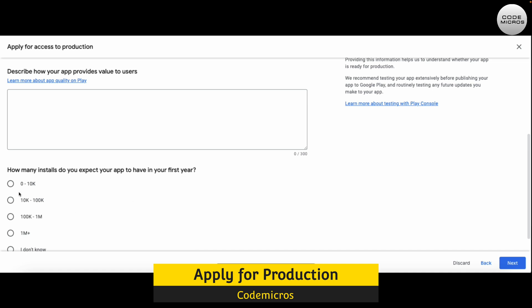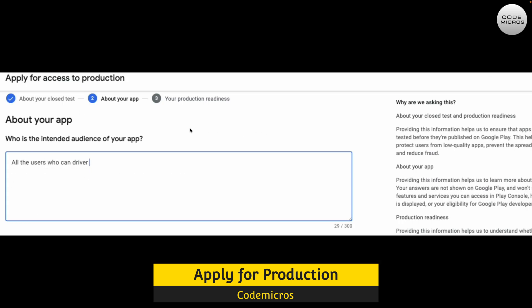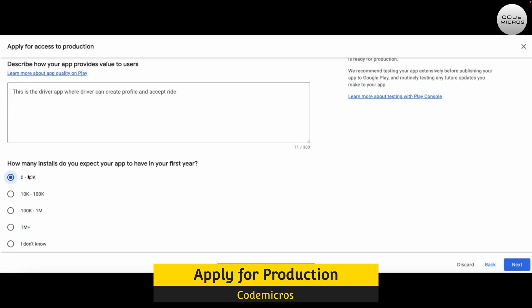For expected installs, options range from 0–10 up to large numbers. On average you can pick a mid-range option, but if you're doing a lot of advertising you can select higher. For my example, it's a taxi driver app, so the intended audience is users who can drive. And for app value, I wrote that the driver can create a profile and manage rides — just one line is enough.